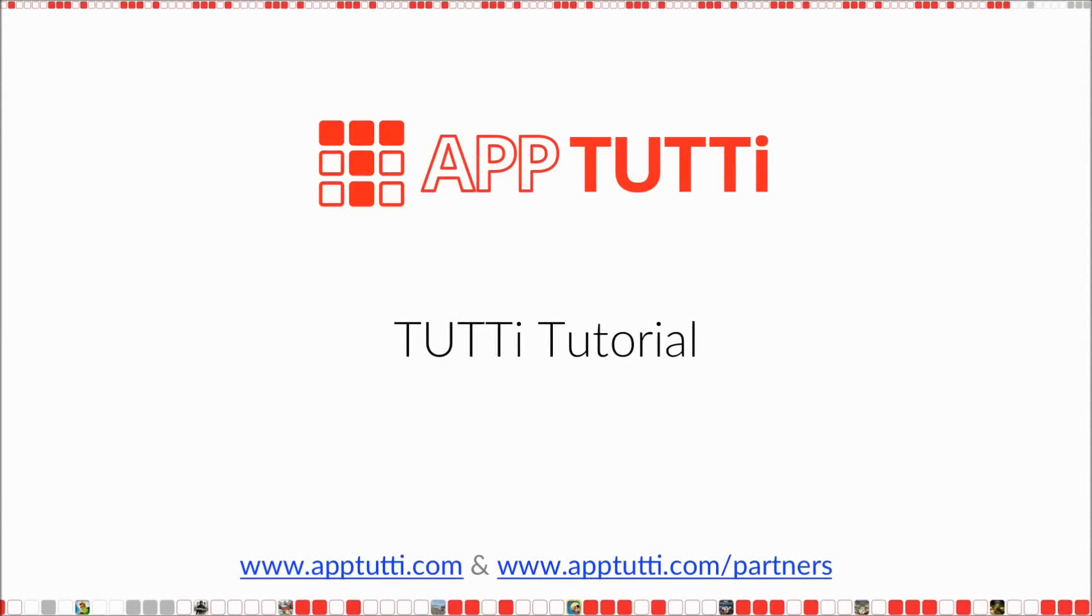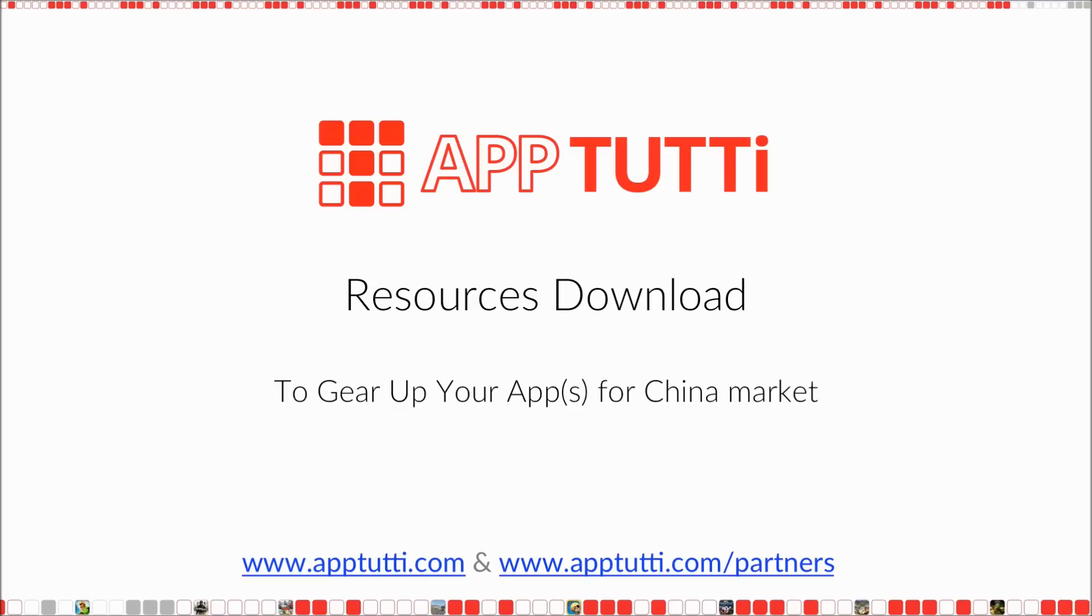I'm Alice and welcome to another AppTutti tutorial. Today it's all about the specific resources you need to gear up your app for China's market.